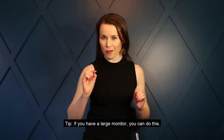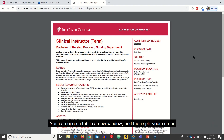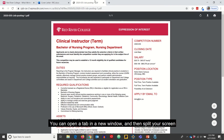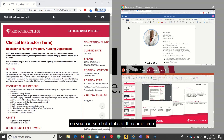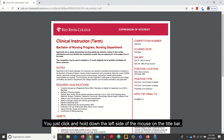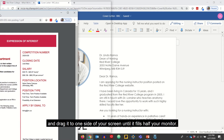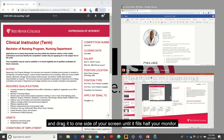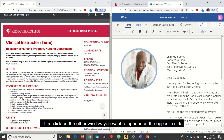Tip: if you have a large monitor, you can open a tab in a new window and then split your screen so you can see both tabs at the same time. Just click and hold down the left side of the mouse on the title bar and drag it to one side of your screen until it fills half your monitor. Then click on the other window you want to appear on the opposite side.